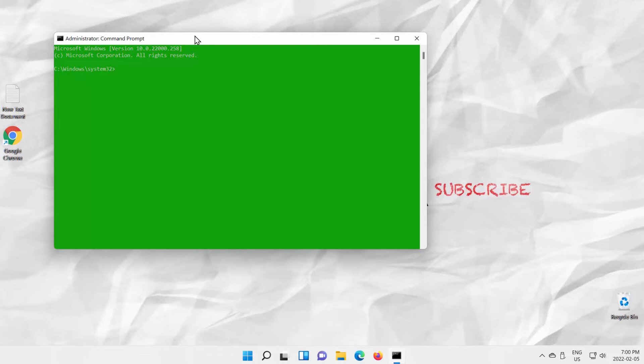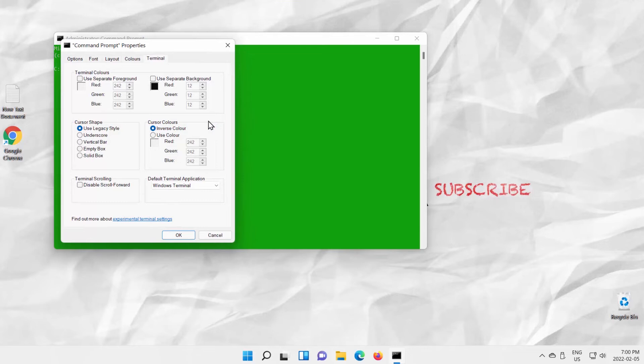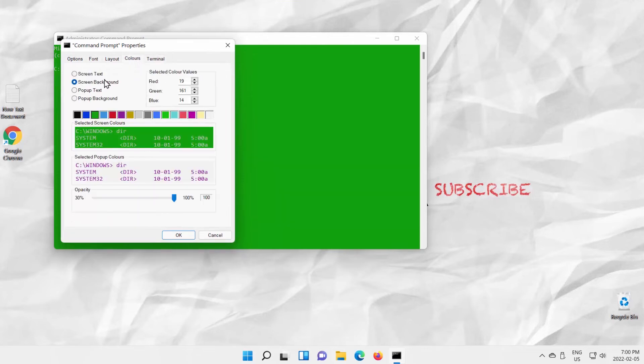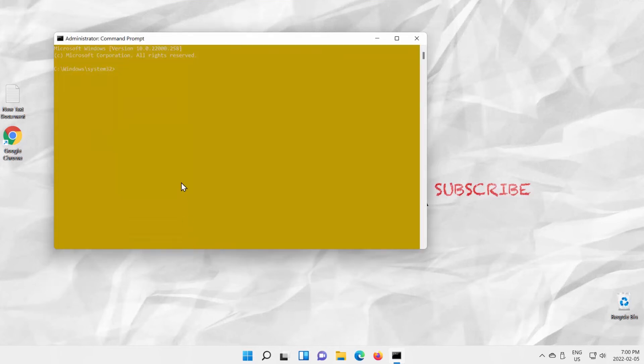You can change the color if you want. Right-click on the top panel. Choose Properties from the list. A new window will open. Go to Colors tab. Check Screen Background option. Select the color from the available color palette. Click on the color to select it. Click OK to apply.